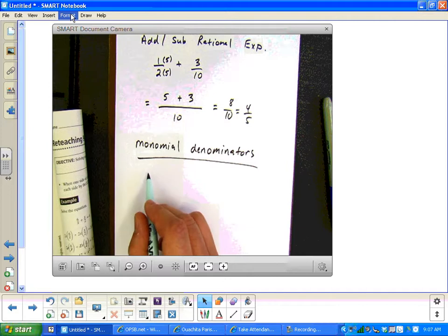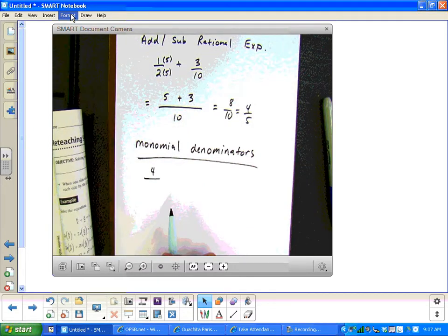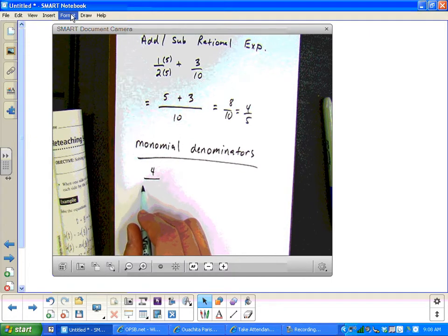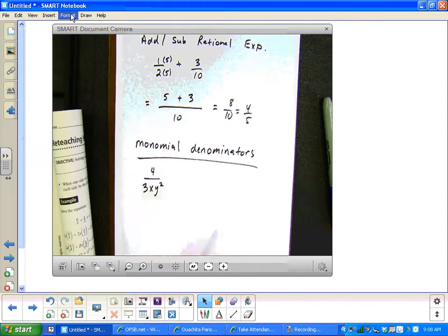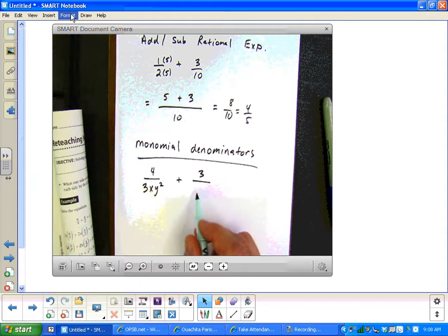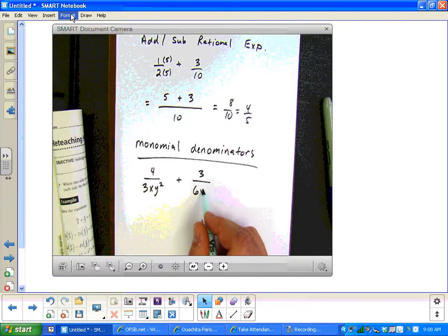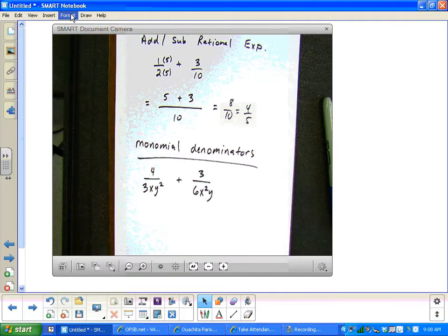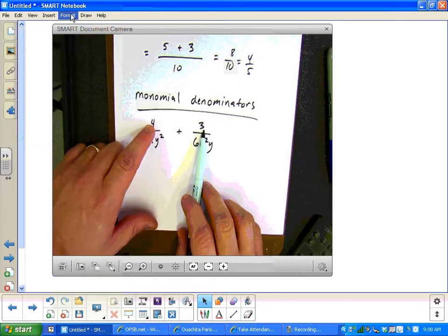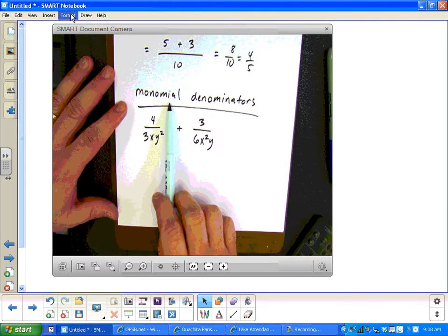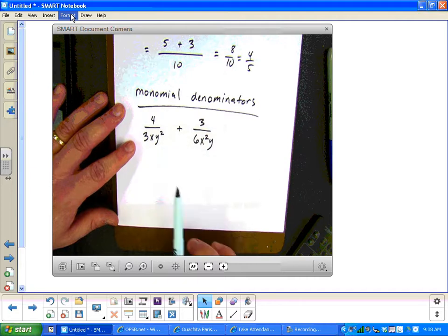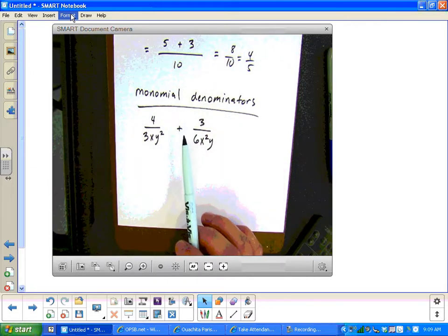Let's try: four over three x y squared, plus three over six x squared y. We have to get a common denominator to be able to combine the four and the three — we just can't say seven. Monomial means single terms, not separated by addition and subtraction. The big step is to get the common denominator. First, look at the coefficients: three and six — the smallest number both go into is six.